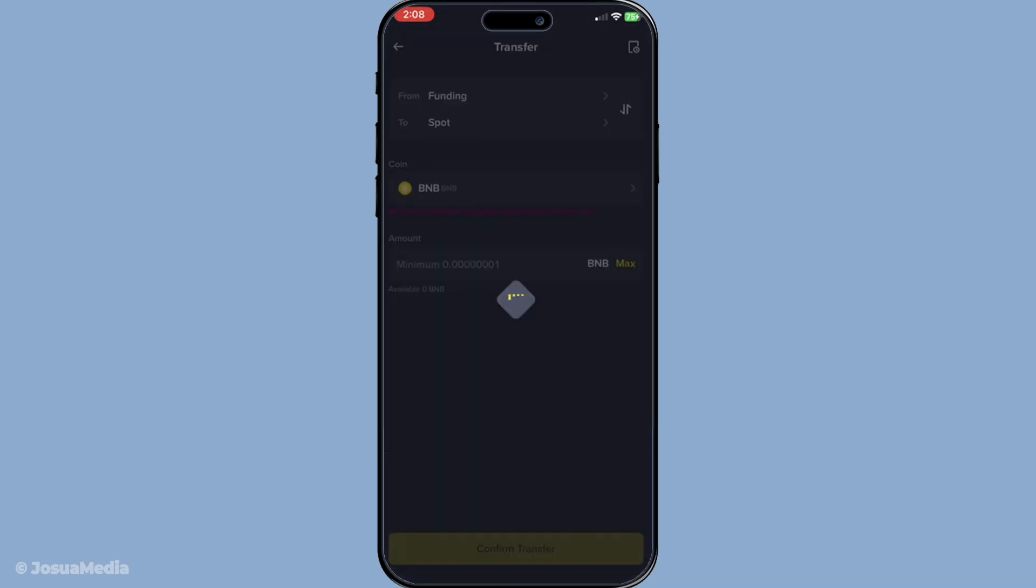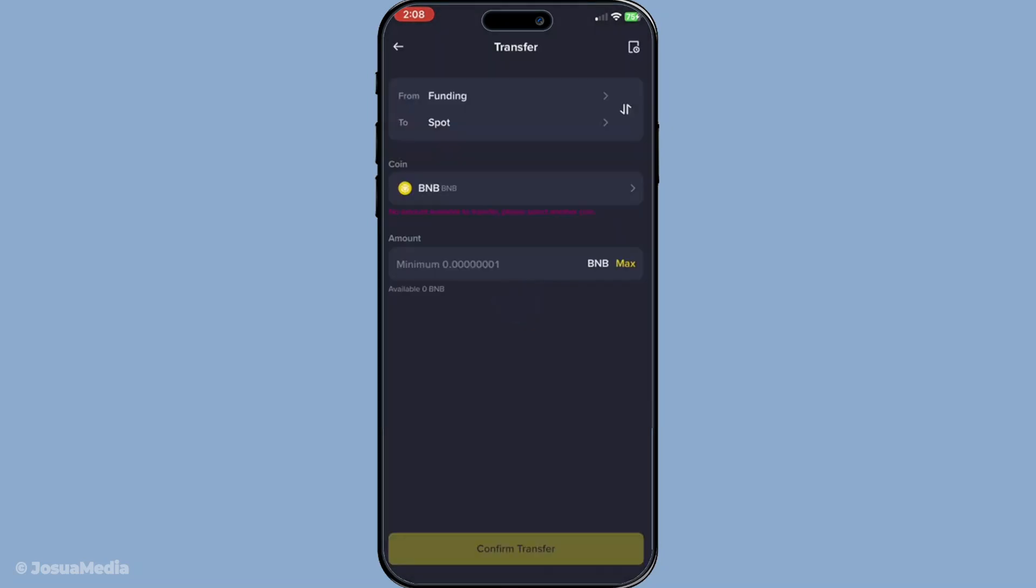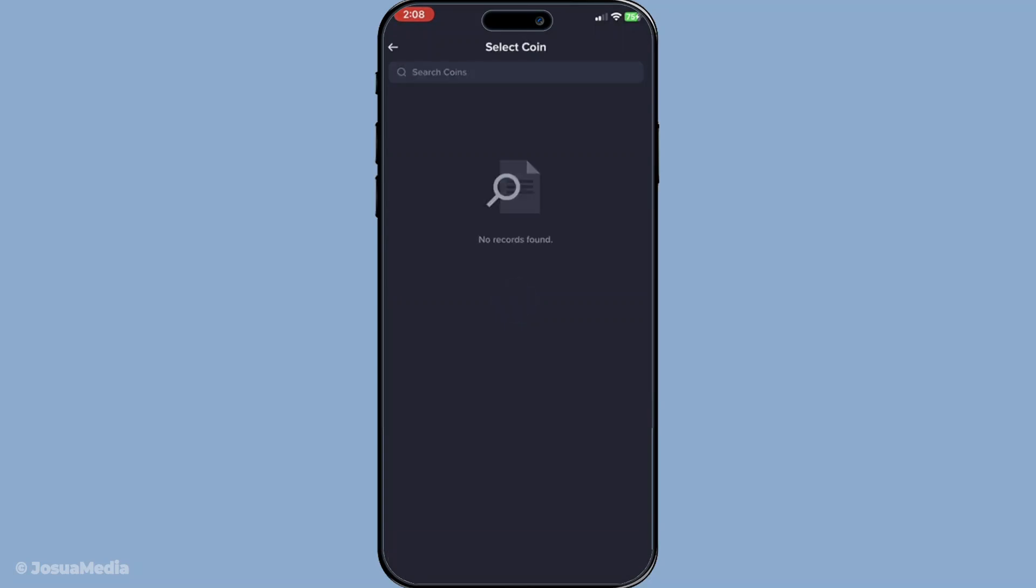Next up, you need to choose the type of cryptocurrency you wish to transfer. Binance supports a wide range of cryptocurrencies, so make sure you select the exact currency you're looking to move.